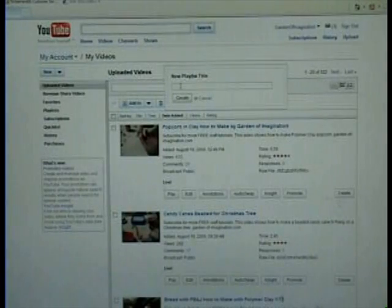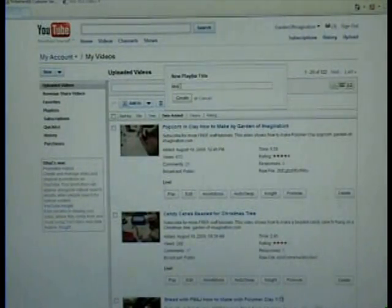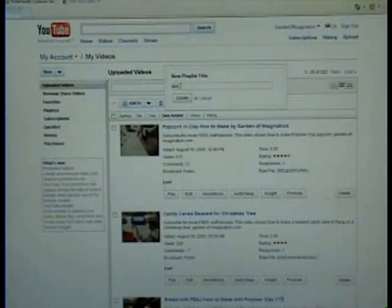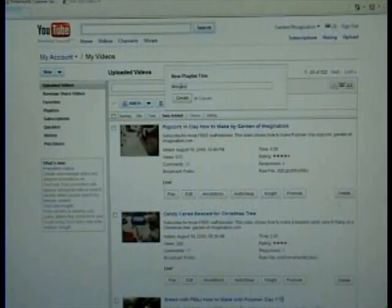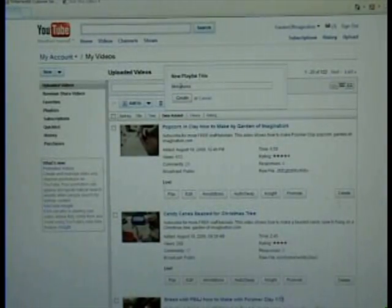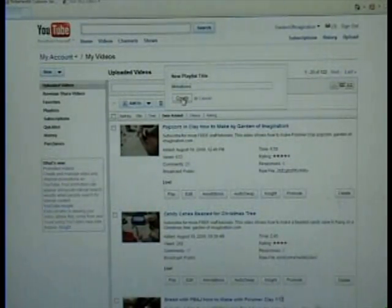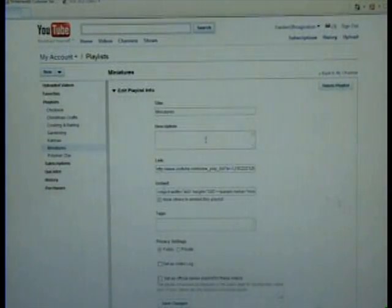We're going to put in 'miniatures' — if I can do it with one hand. There we go. Okay, that's going to be a playlist. And we're going to create. Now it'll ask for a description.